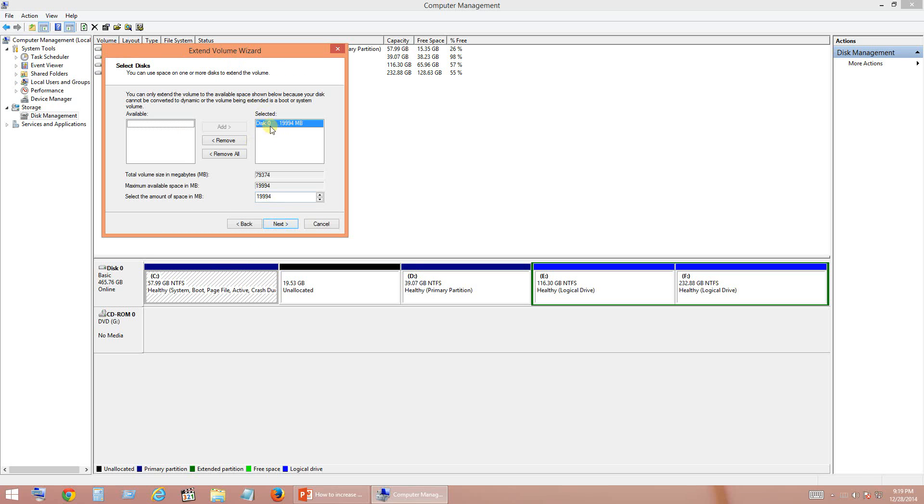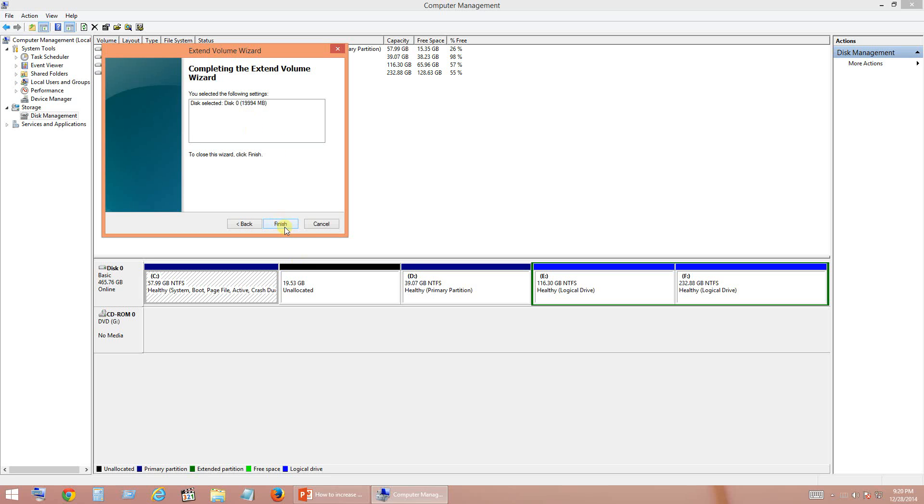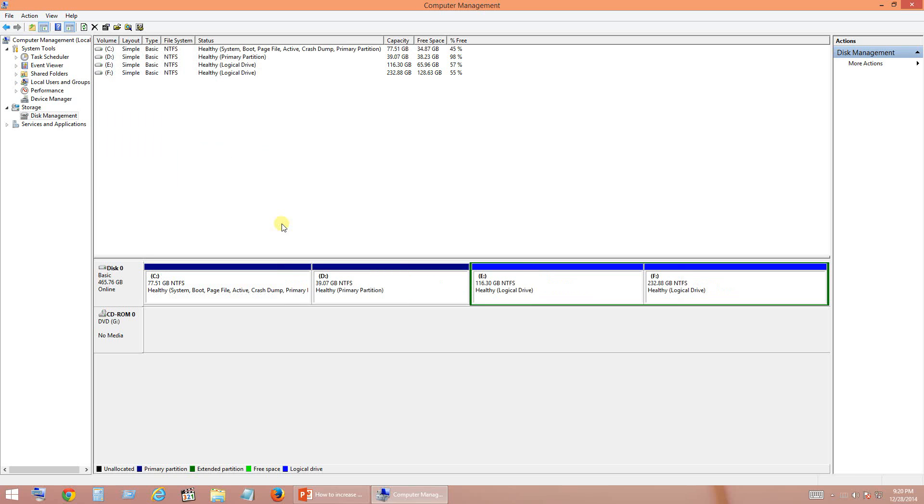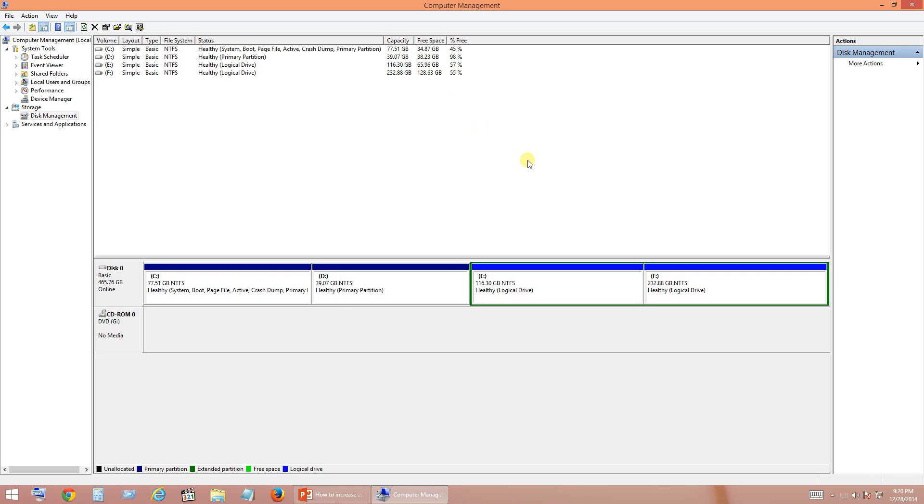So now this 19.53 GB which is unallocated has been selected. So this will be taken for our extension once I click Next. So it is asking for a confirmation, you can click Finish. So now our C drive size has increased. Now it is around 80 GB. So this is how you have to increase your C drive size by taking off space from other drives and including that into C drive. So I hope this video is helpful. Please share your comments and suggestions. I will meet you in my next video. Thank you.